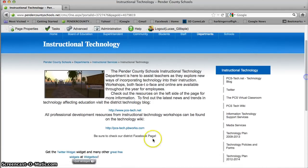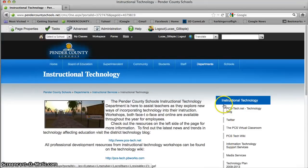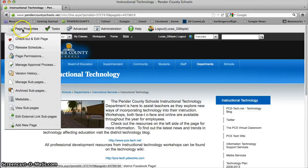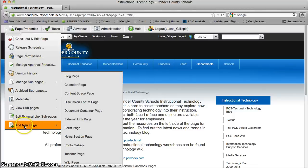And that change is now live on the website — 'Be sure to check out our district Facebook page.' Now, a couple of other things you may wish to do. You may wish to set up pages for different areas underneath the area you have rights to. To do that, I'm going to come up again to Page Properties — this is where you're going to do most of your work.